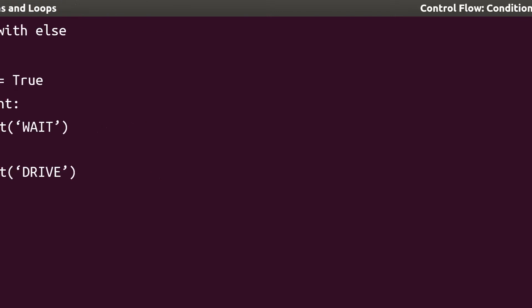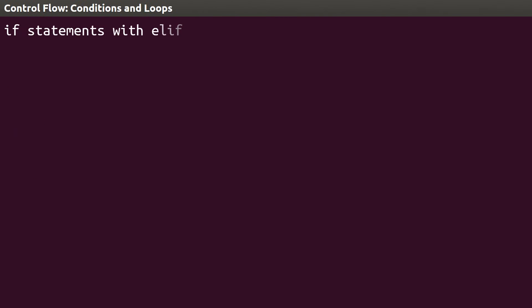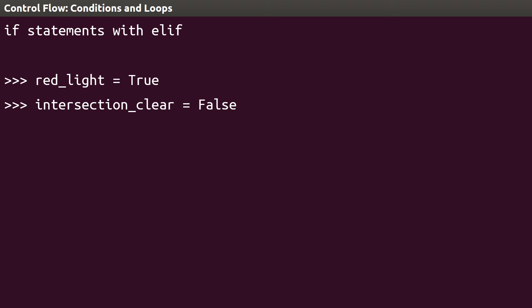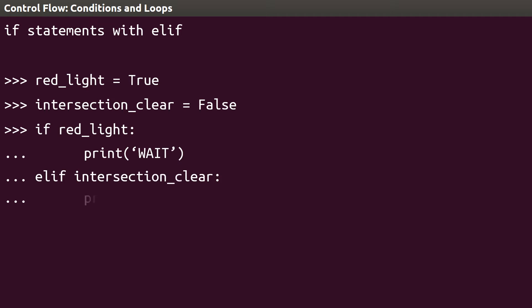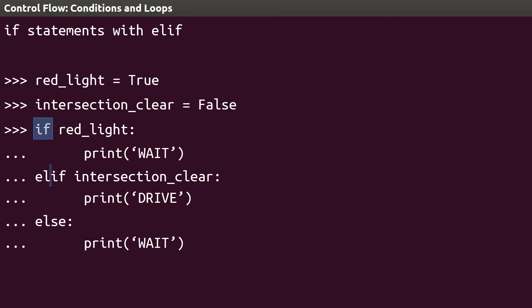We can add additional conditions to a control flow using the ELIF keyword, which stands for else if. We can check one condition, and if it's not true, we can check another. For example, we can check red_light, print wait if it's true, or check if the intersection is clear and act accordingly. In this example, if the red light is not on, that is, the green light is on, then we want to check if the intersection is clear before driving. This if, elif, else structure gives us a lot of control over how a program is executed, and shows up in many programming contexts.